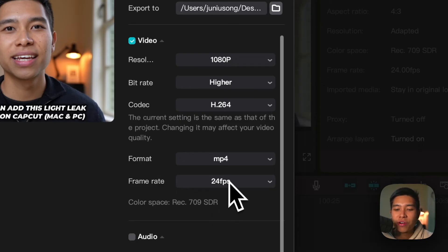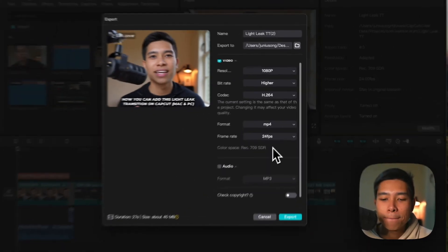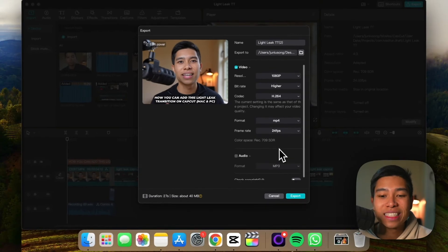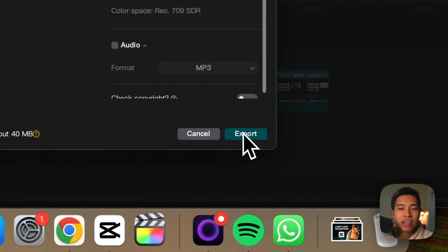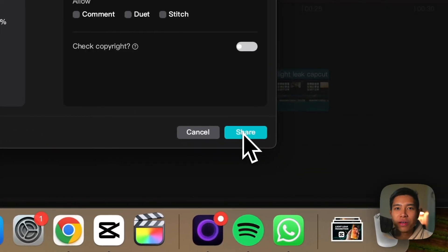Frame rate, just whatever frame rate you film your video at, and that's it, and then just click export and there we go.